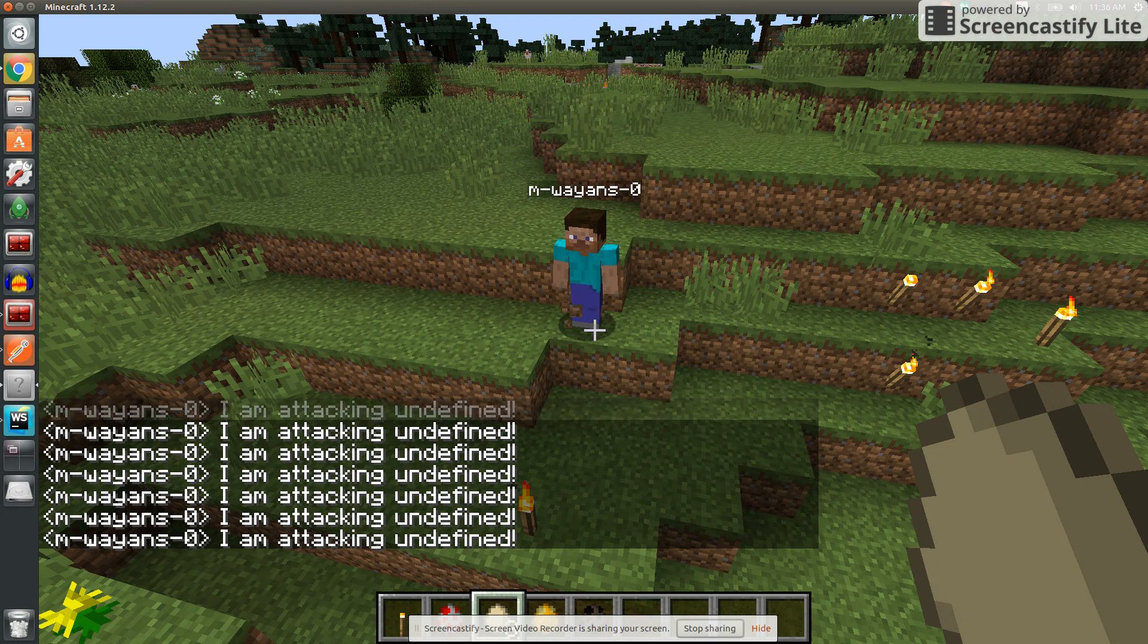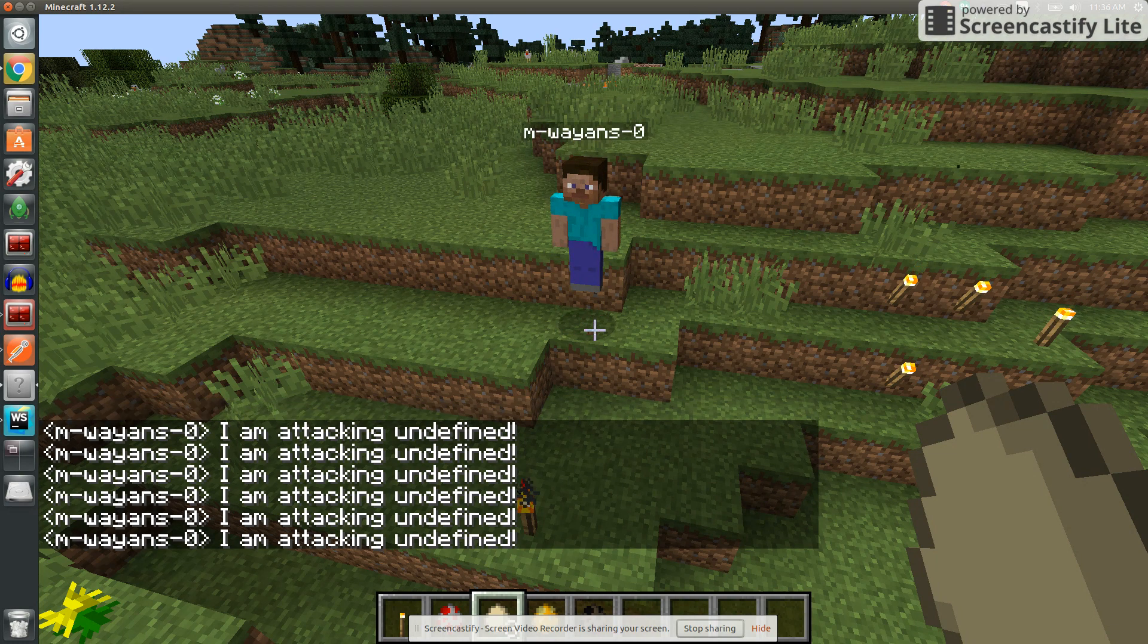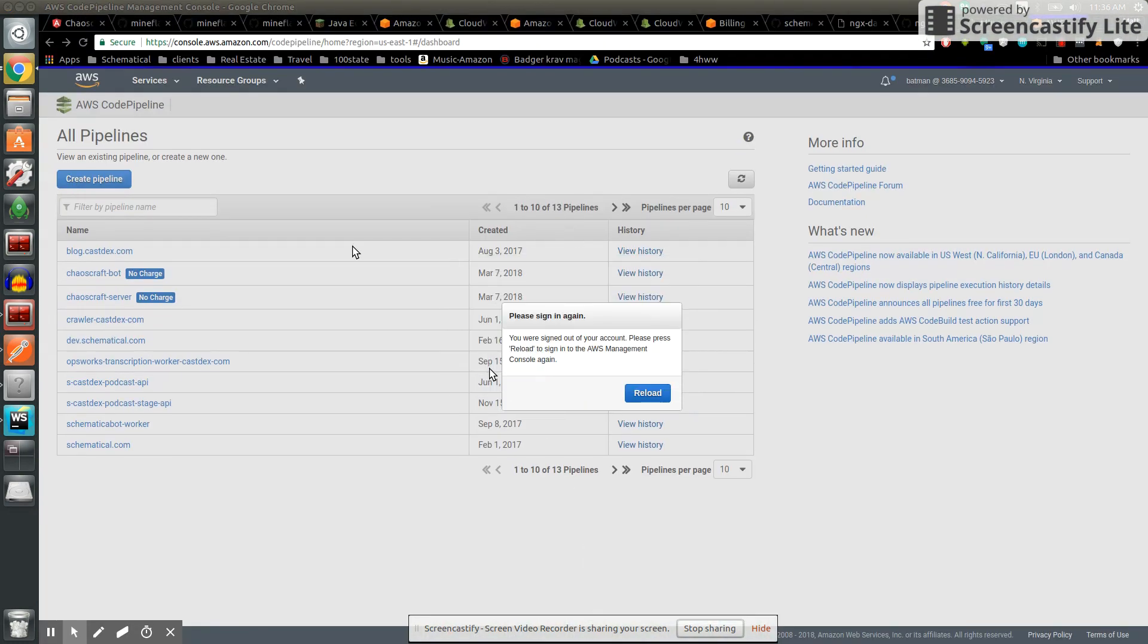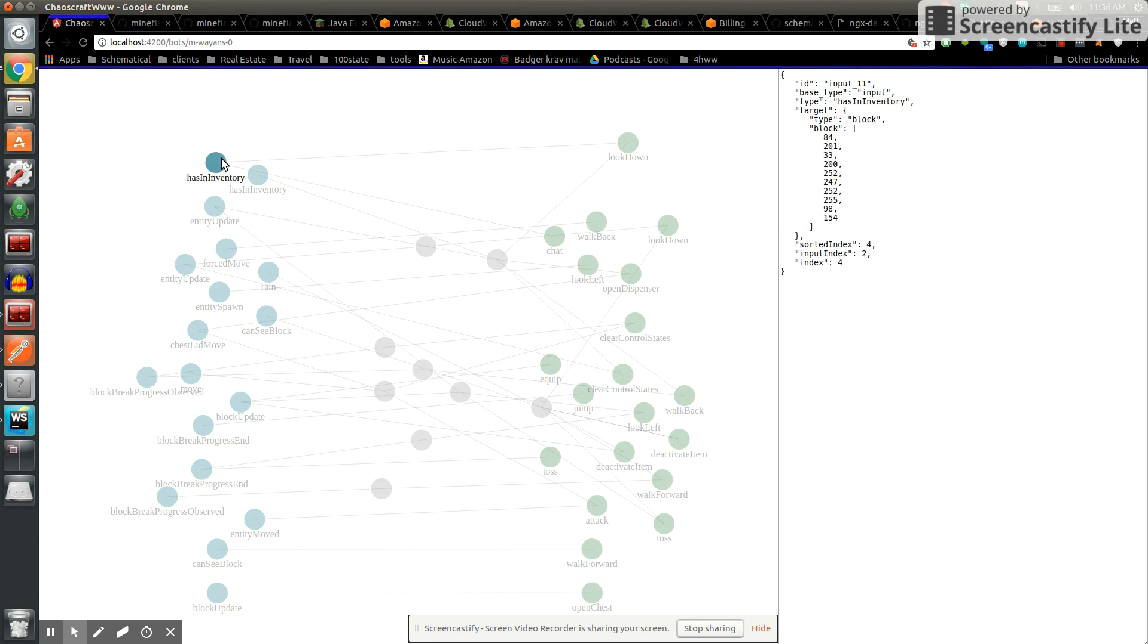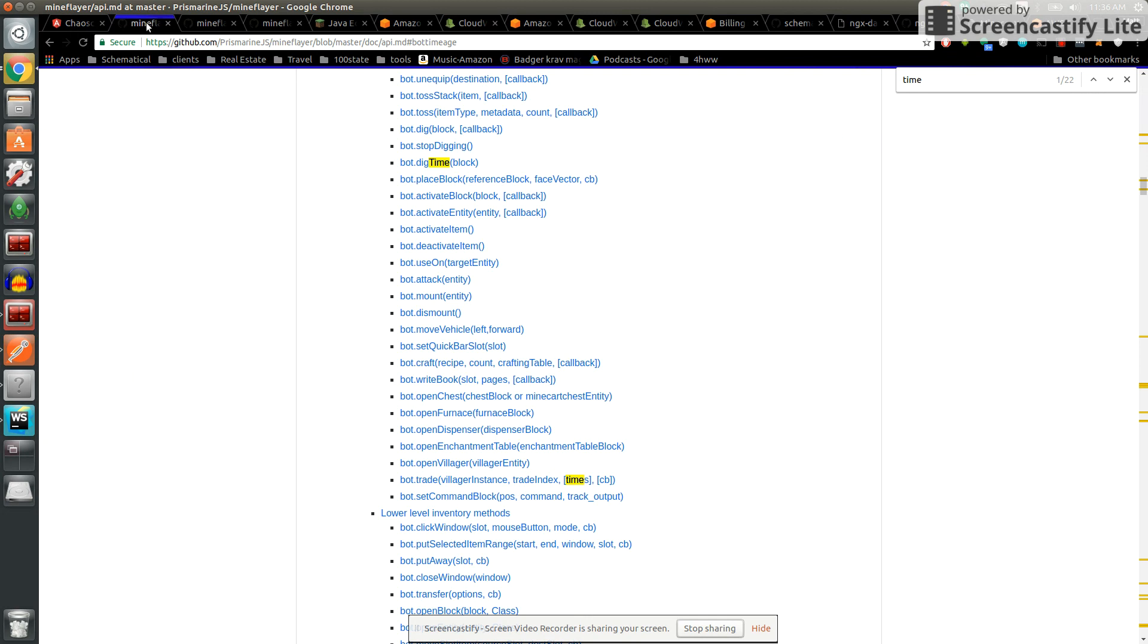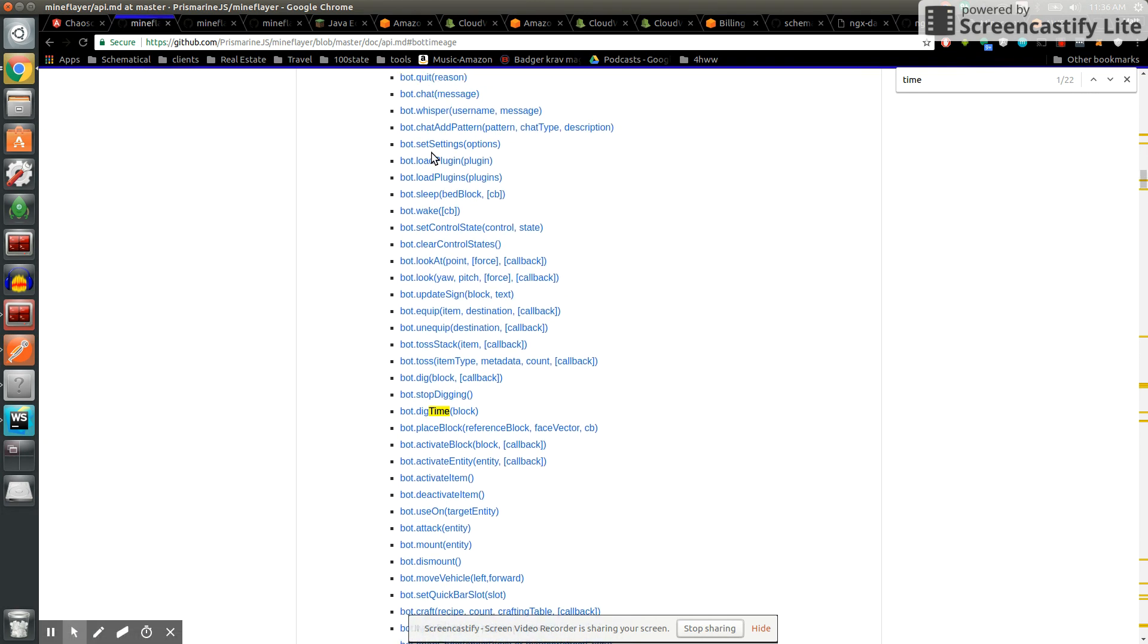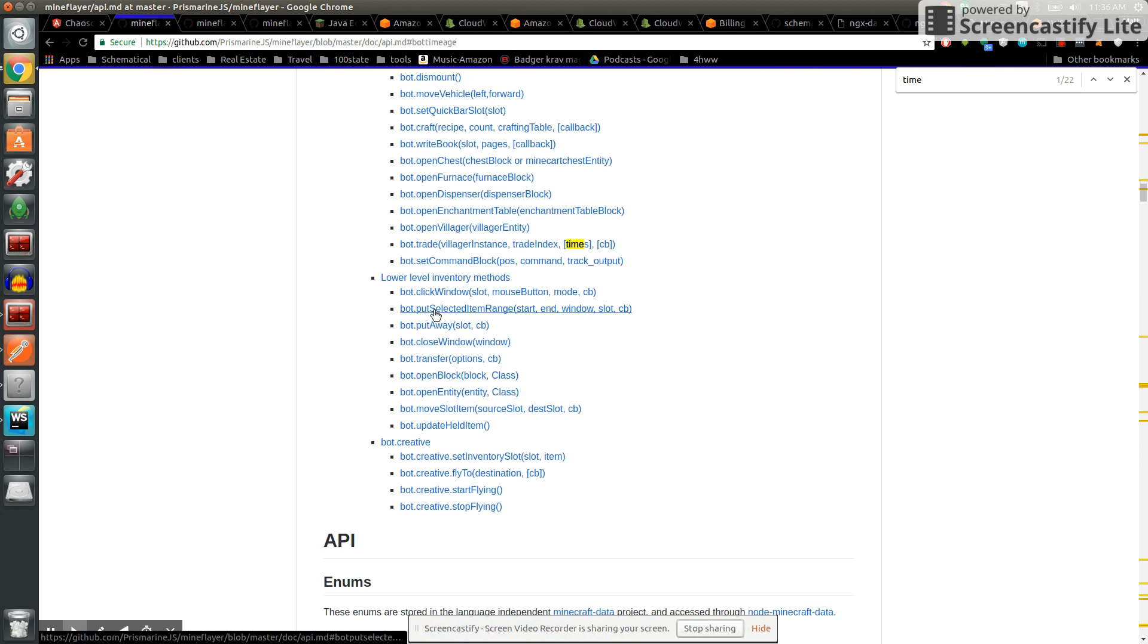You can see here we have a decision tree. This is a randomly built decision tree, so I based this off Mind Flyer. Mind Flyer has a series of outputs like look at, sleep, chat, dig, toss item, equip, unequip.